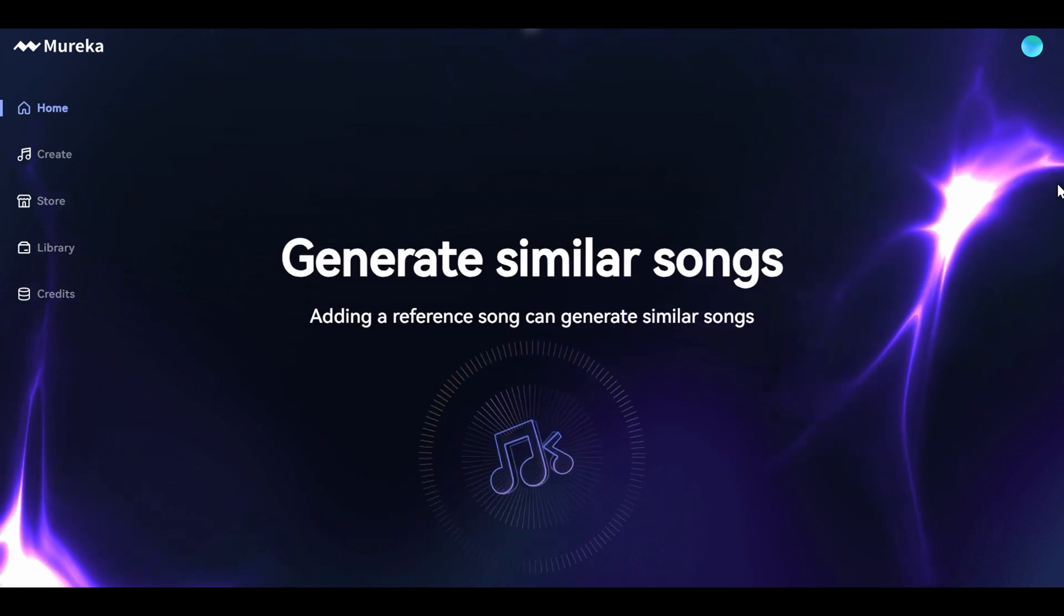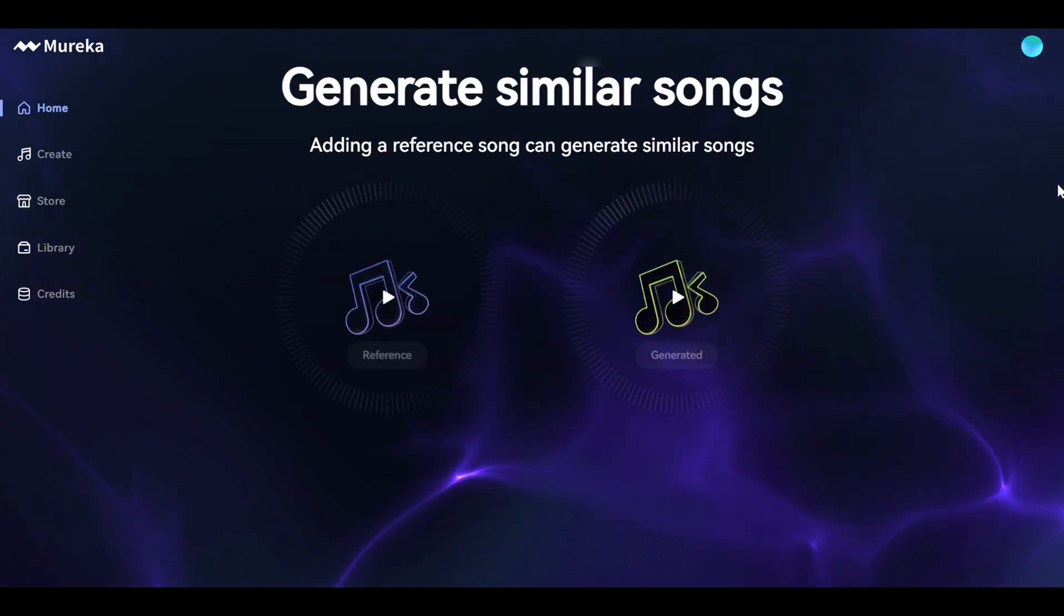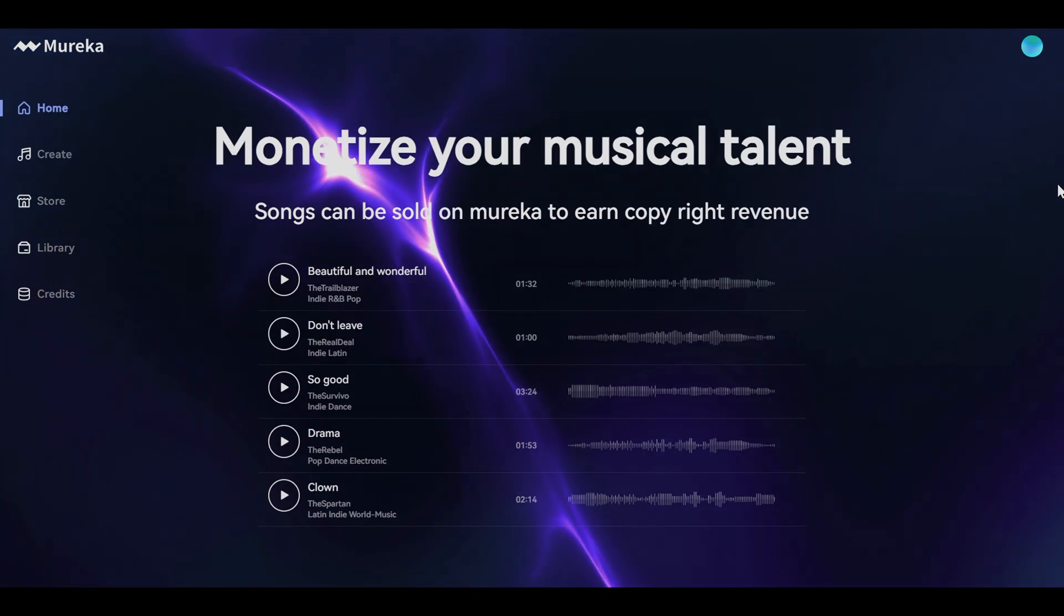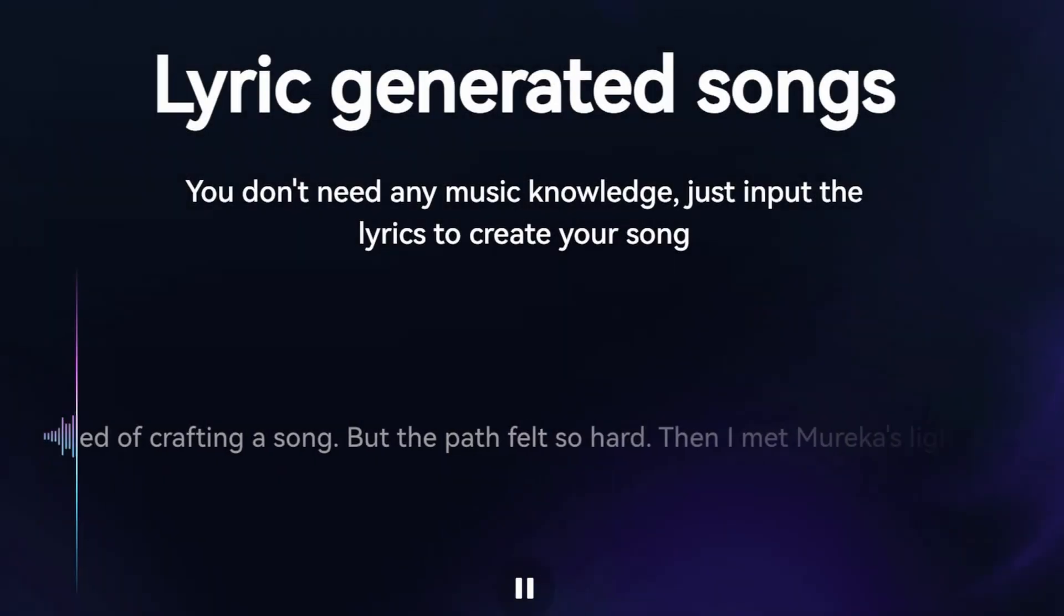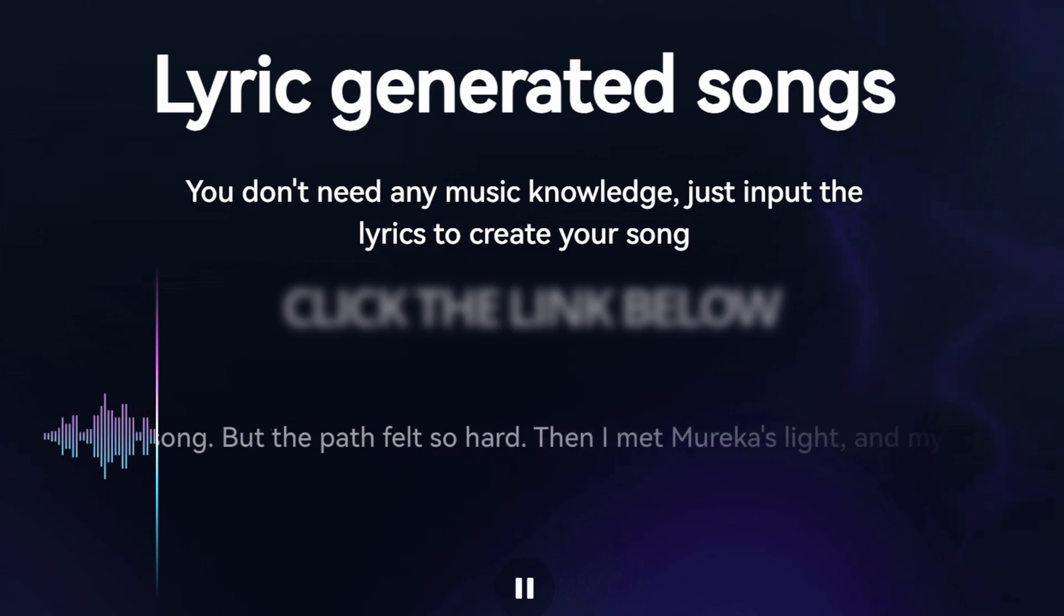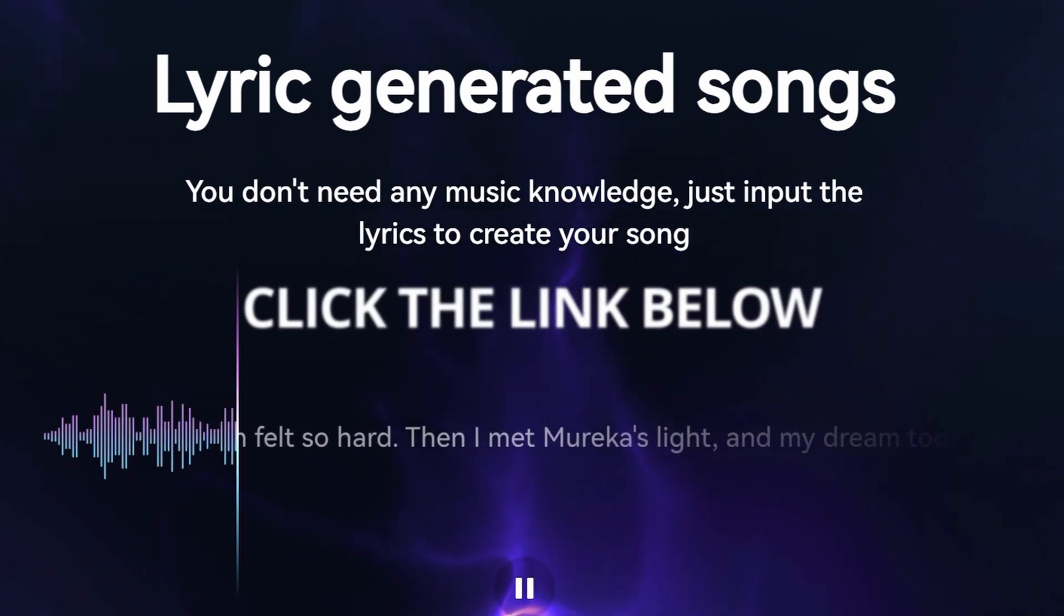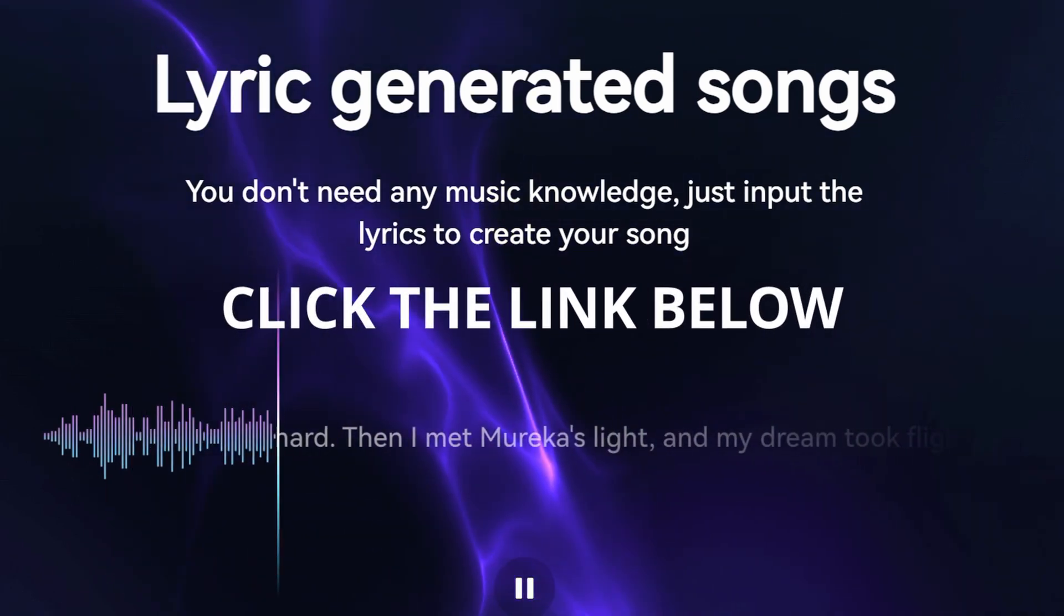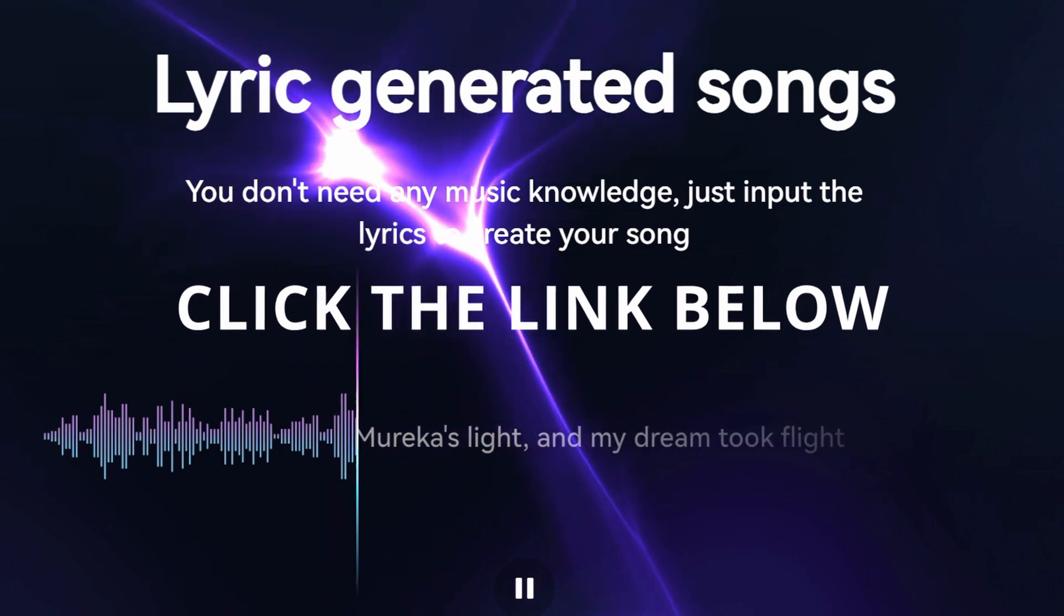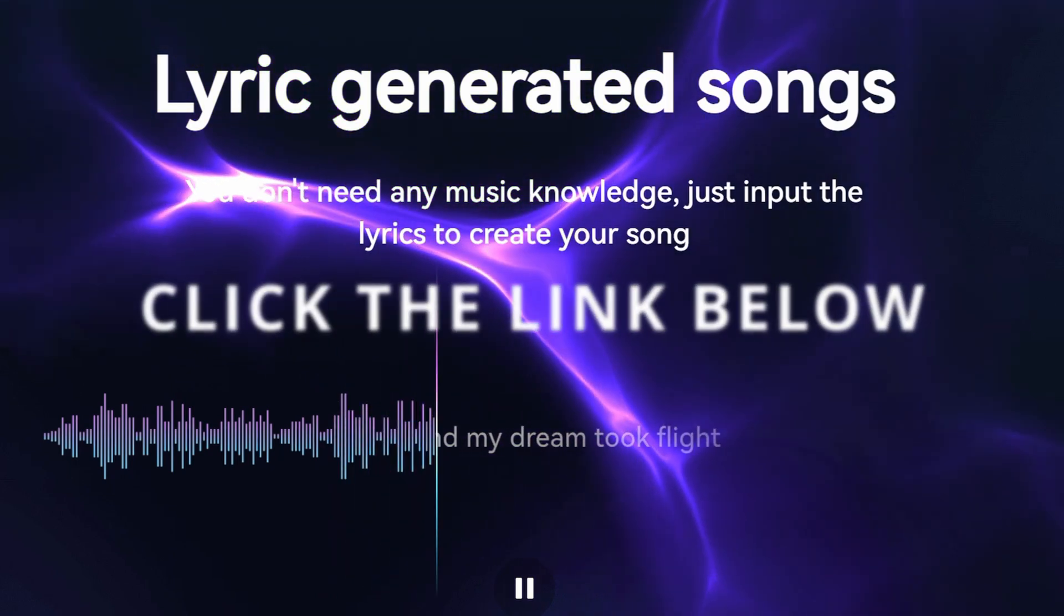So if you're a musician, producer, or anyone interested in experimenting with music, click the link below to explore Mareka today and join the future of music creation, where generation, editing, and monetization is in one place.